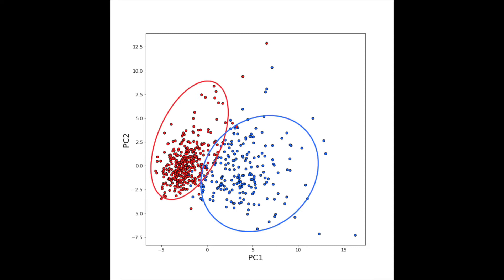We can now see two distinct clusters. This suggests that the dataset as a whole will allow us to separate malignant from benign tumors with high accuracy.